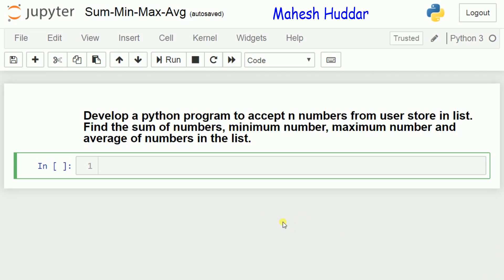In this tutorial, we will develop a Python program to accept n numbers from the user and store those numbers into a list. Then find the sum of numbers, minimum number, maximum number, and the average of numbers in the list.